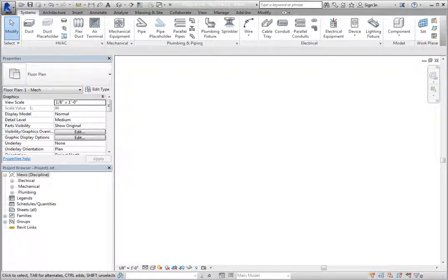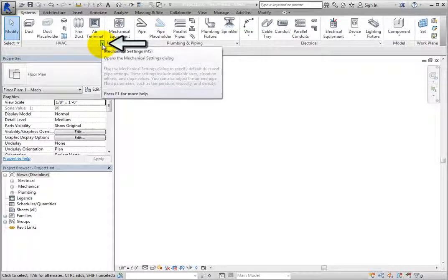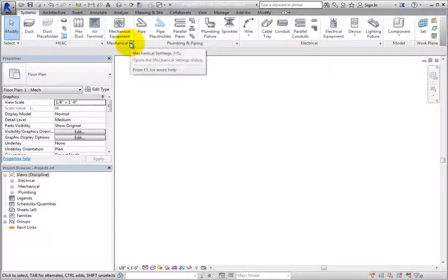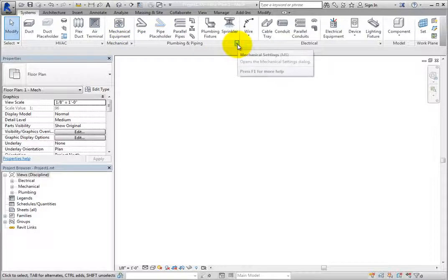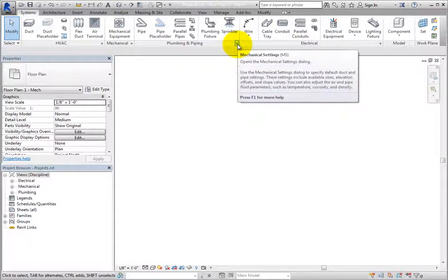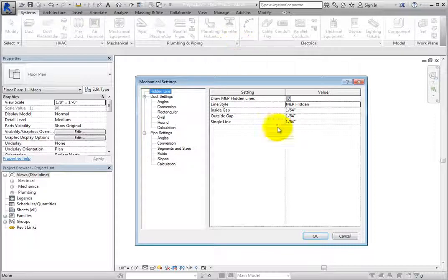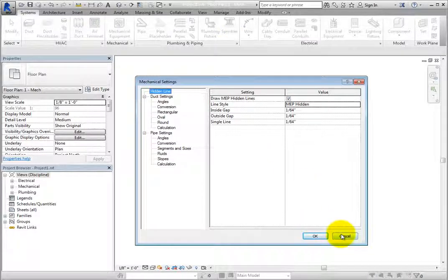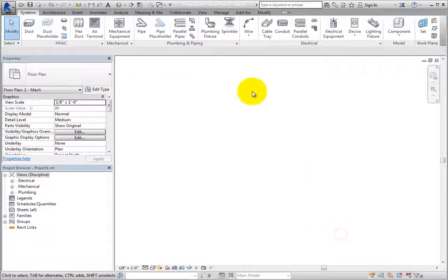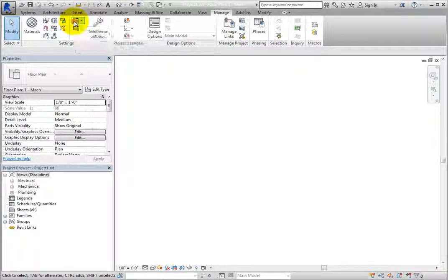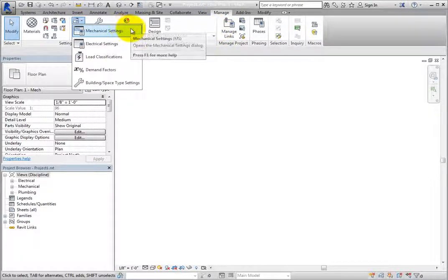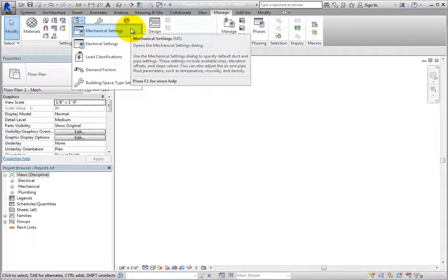The pipe settings can be accessed in the mechanical settings dialog. You can access the mechanical settings by clicking the dialog launcher on the HVAC panel, mechanical panel, or plumbing and piping panel. You can also access the mechanical settings from the Manage ribbon in the settings panel by expanding the MEP settings button and choosing mechanical settings.